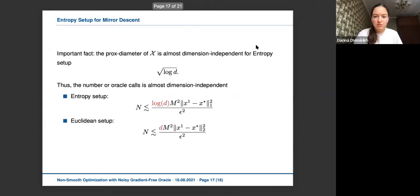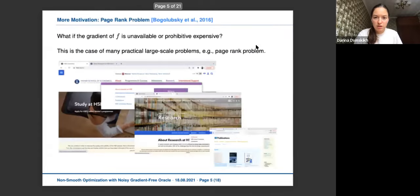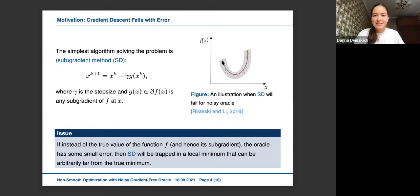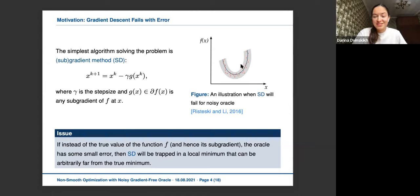Even problems that are not large-scale but have noisy data are practical applications. As shown in the example, even for a simple convex function, gradient descent stops at a local minimum of the noisy version instead of the true minimum. So gradient-free optimization is applicable in any problem where we have noise, which is very practical since in many applications we have noisy data, not the true data.